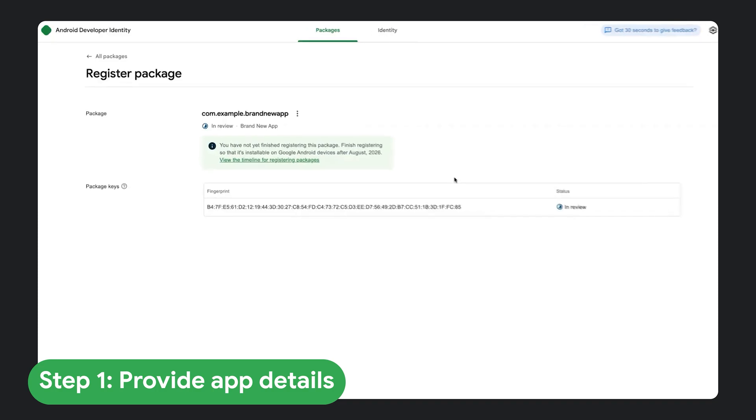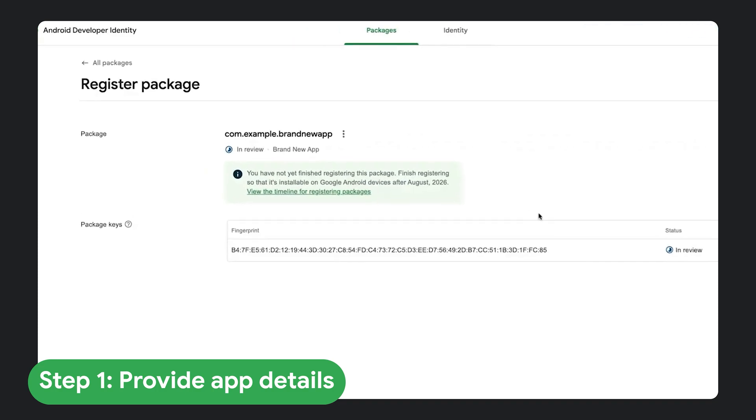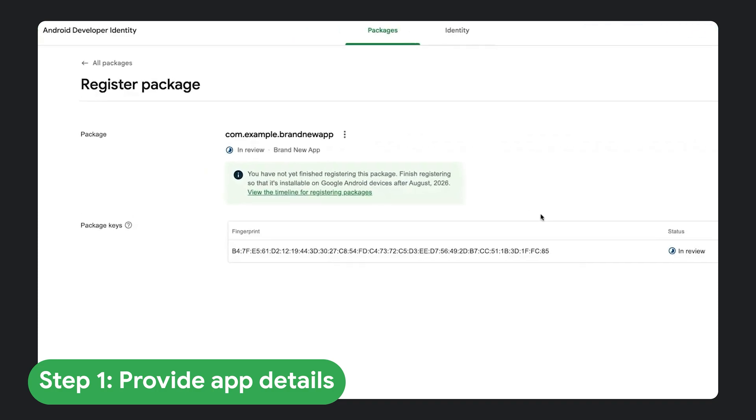If this is a new package name with no existing installs, you will only need to provide the name and the SHA-256 fingerprint, and you're done at this point. You can get this fingerprint from your key store using tools like KeyTool.